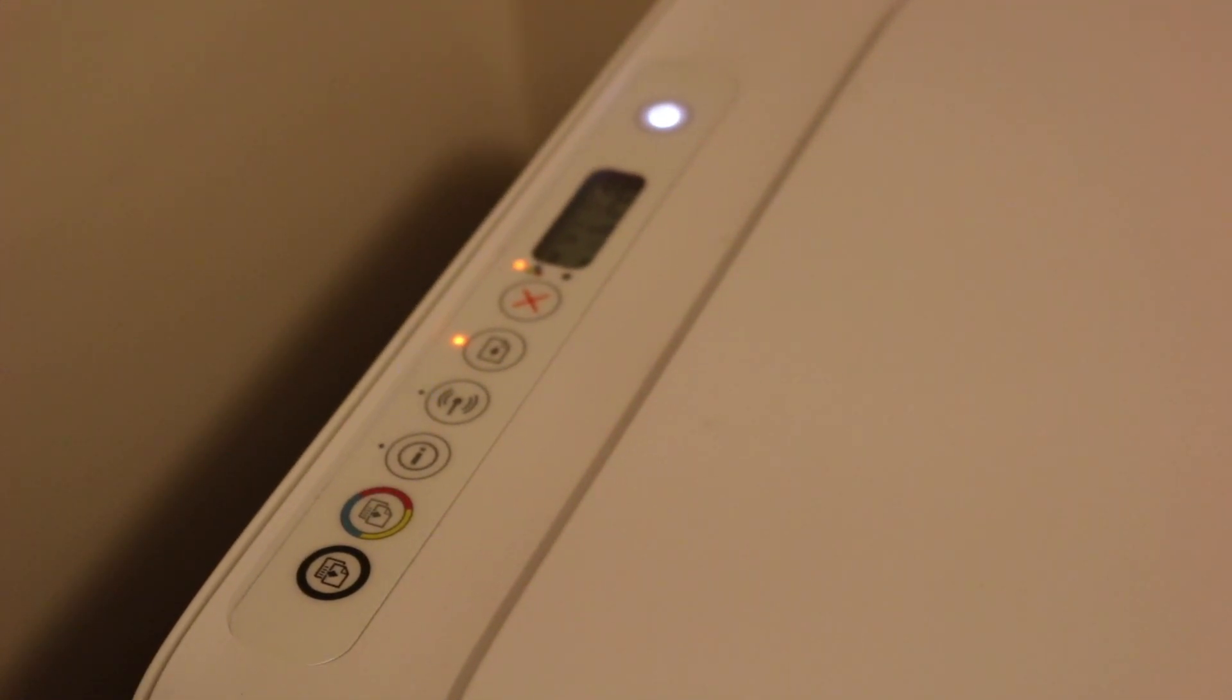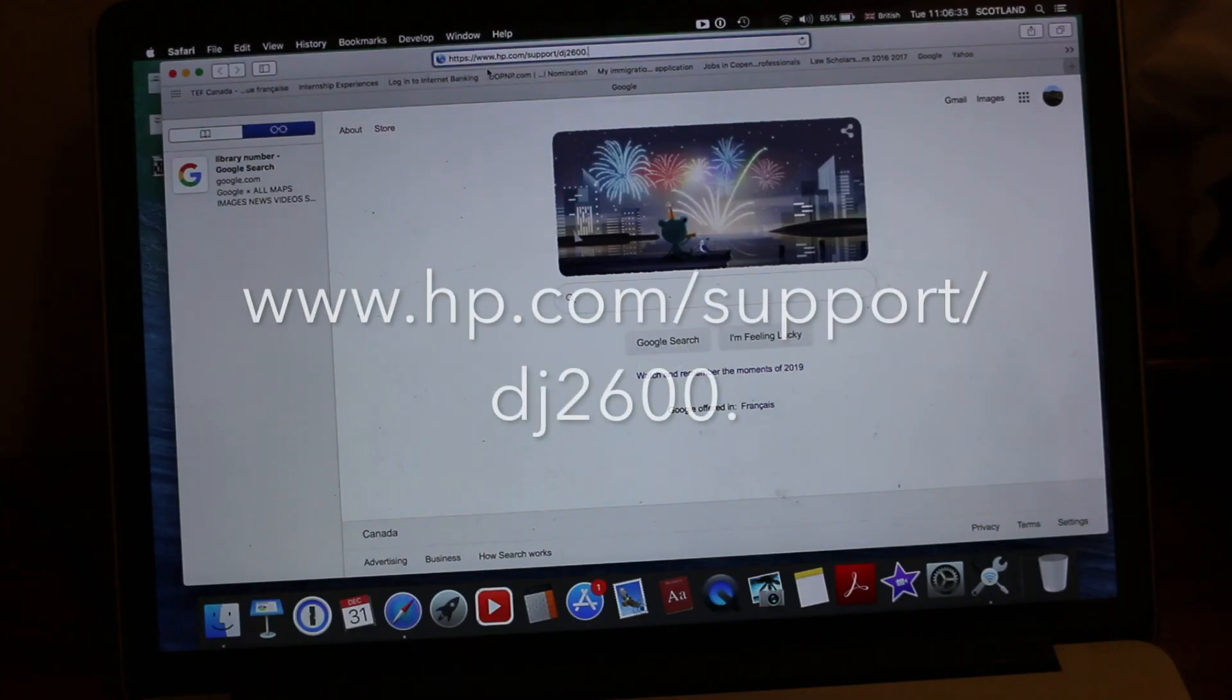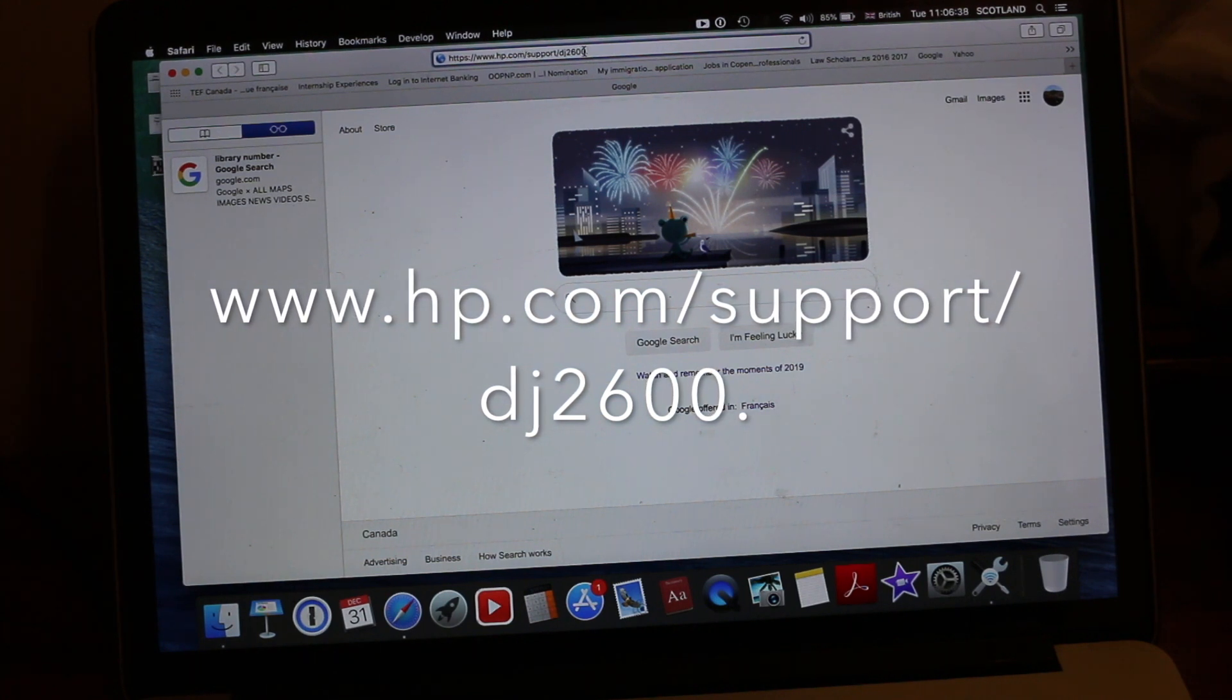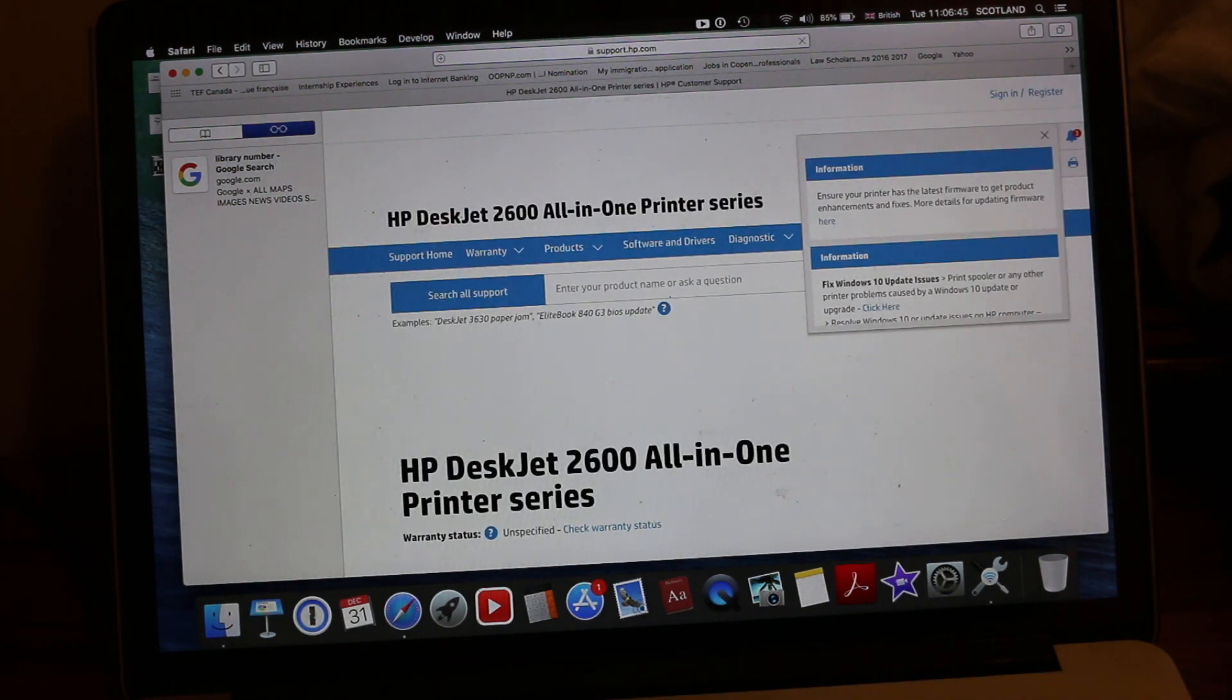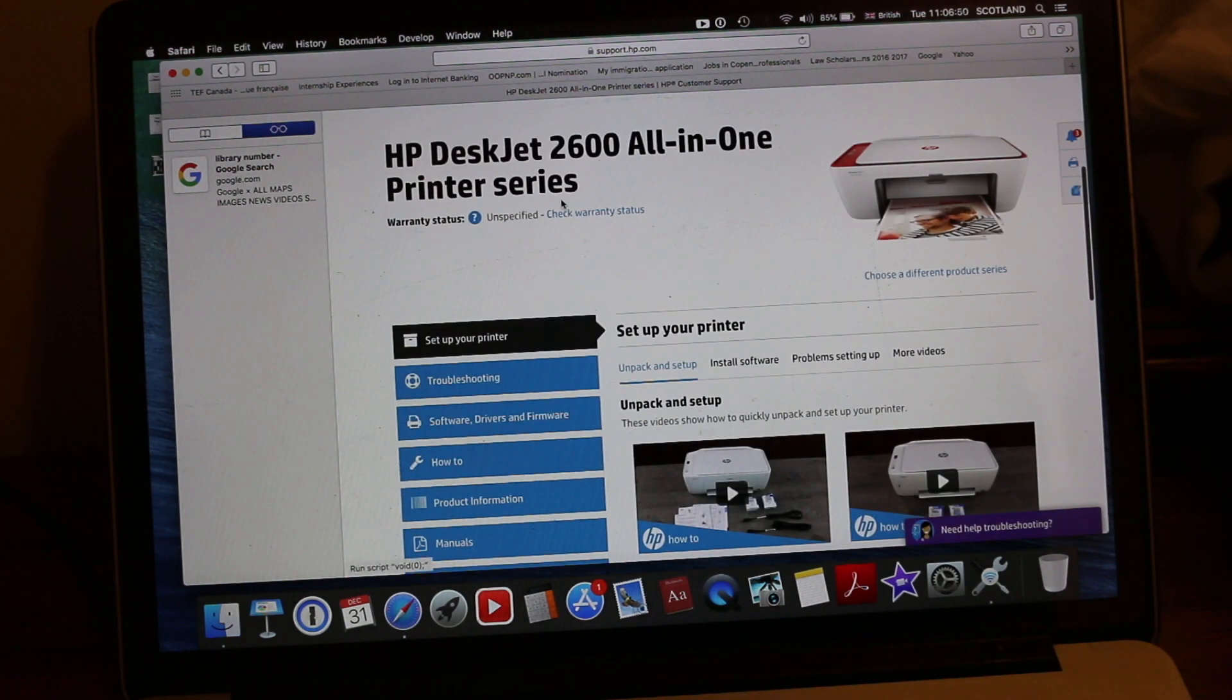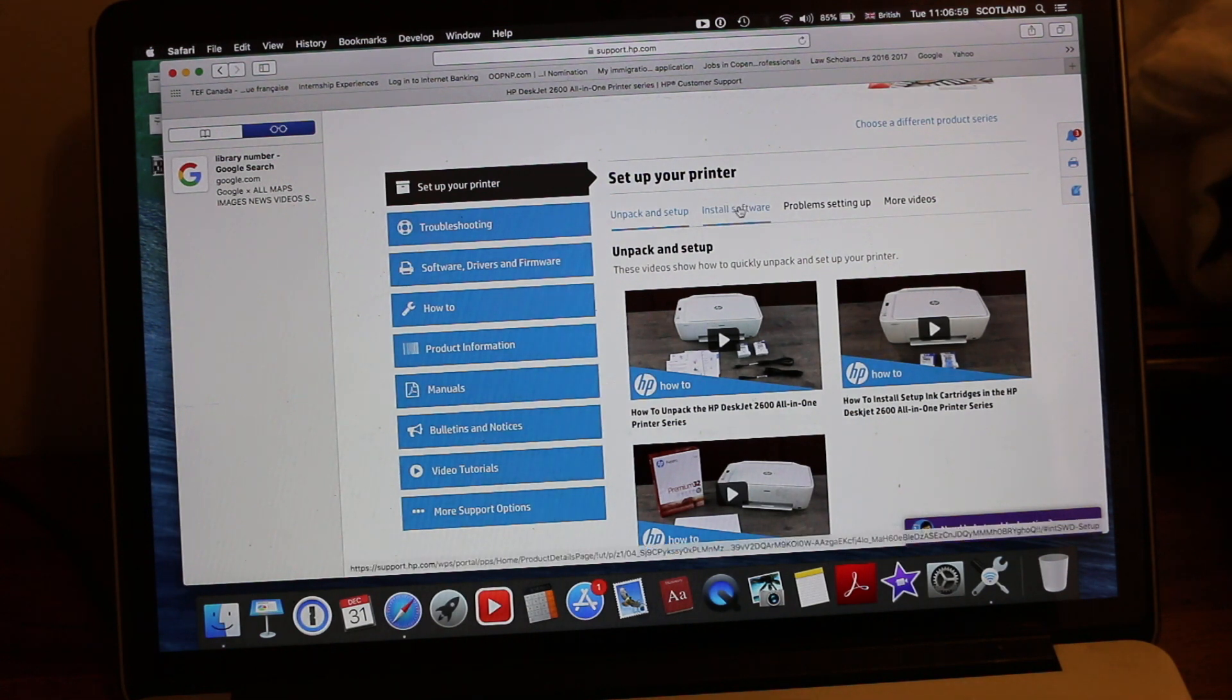The next step is to go to the Mac operating system. Now type in www.hp.com/support/dj2600 and press enter. You will see a screen will come up that shows the name of your printer. You can see here HP DeskJet 2600 all-in-one printer series. Here we go to install the software.